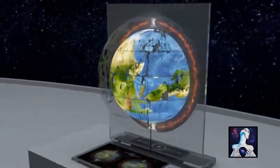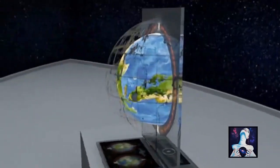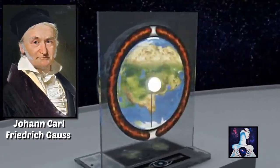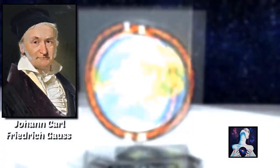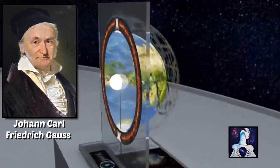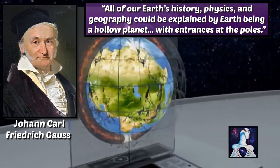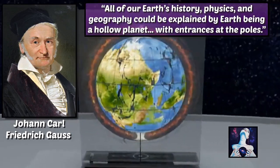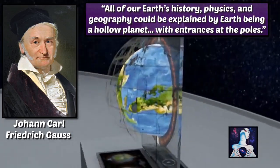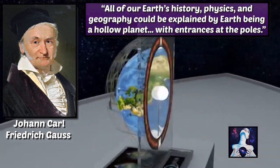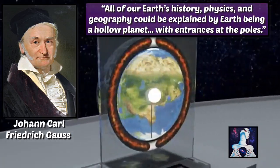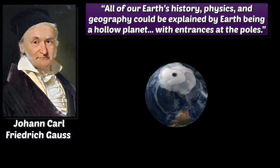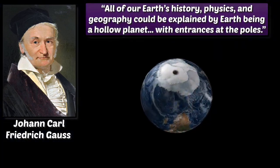Germany's most influential mathematician, Johann Carl Friedrich Gauss, in the early 1800s, stated all of our Earth's history, physics, and geography could be explained by Earth being a hollow planet with entrances at the poles.